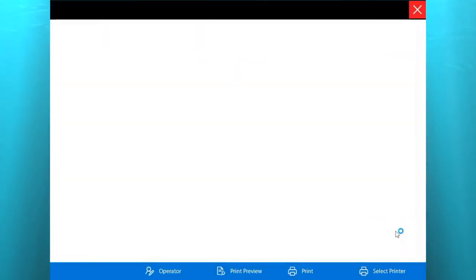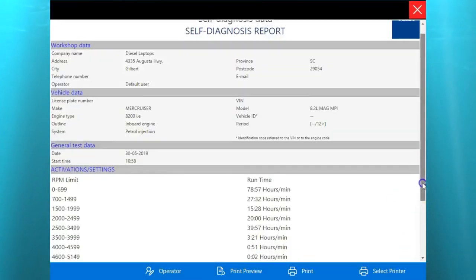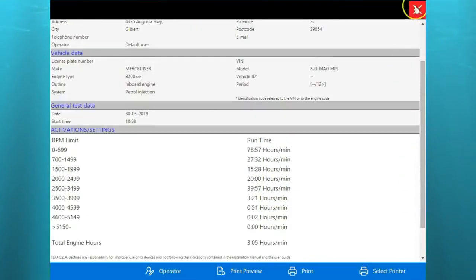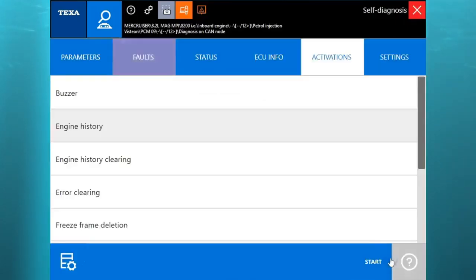You can also print that out and this will give you the form right here if you want to print it out. Save it, give it to the customer, whatever you need to do with that.